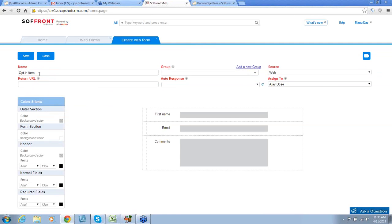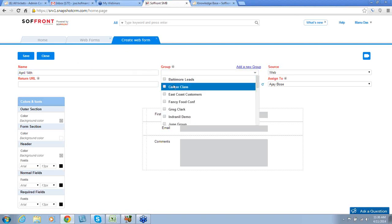I'll add April 14th. Now you can choose a group that you want to associate this Web Form with. You can choose multiple groups for a single form. I'm going to choose Career Class and Fancy Food Conference.